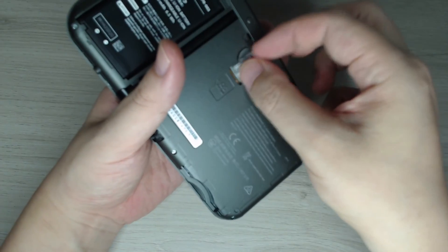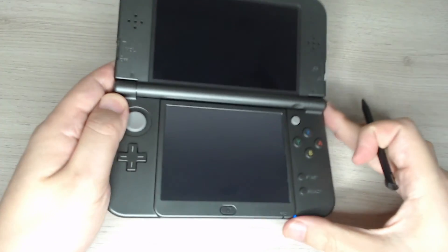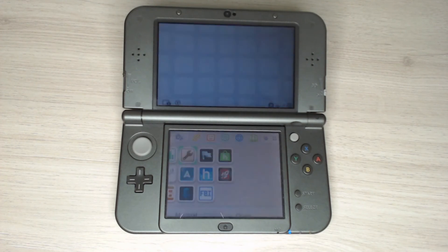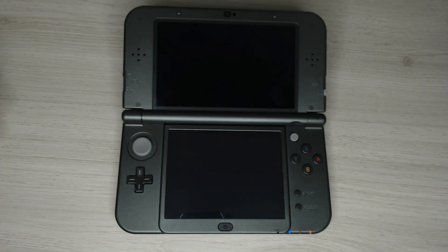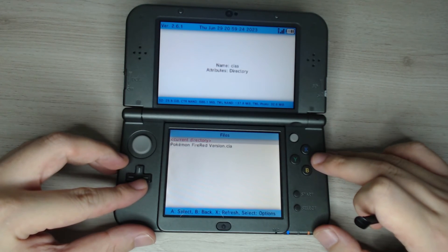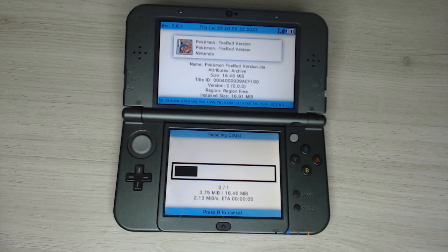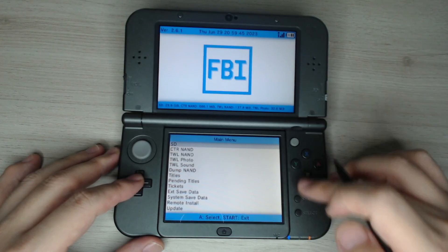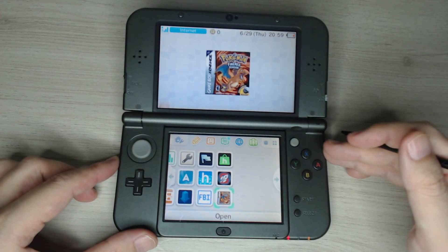Back over to the 3DS — we insert the SD card back into the machine and then power on. Go into FBI and then select SD, CIA, and then install and delete. We don't really need the CIA file once we've installed it, so we can save some space there. Now we can exit out of FBI and that's it — we've installed the GBA game onto our 3DS.